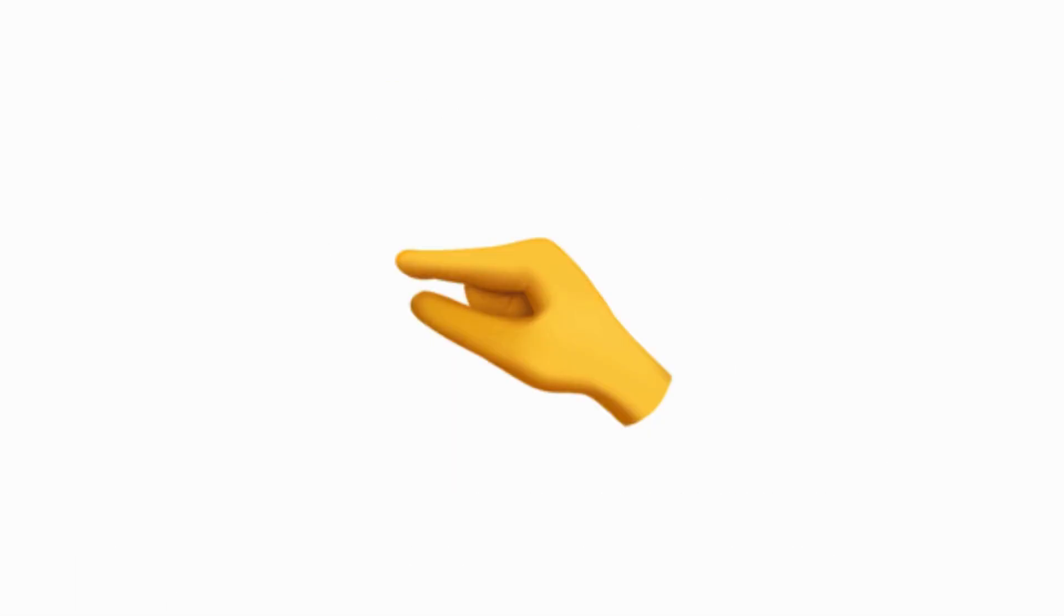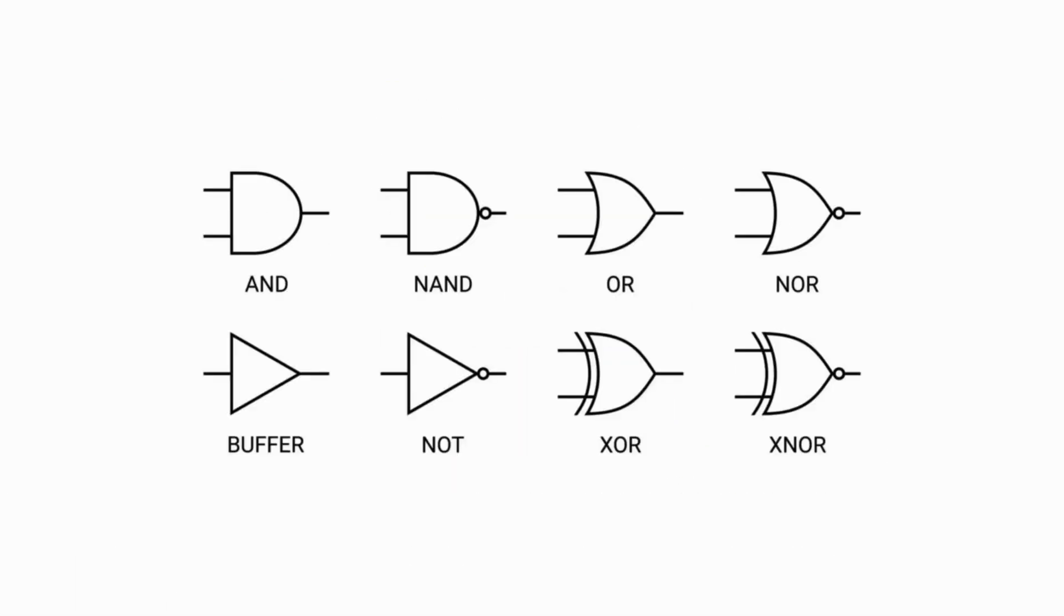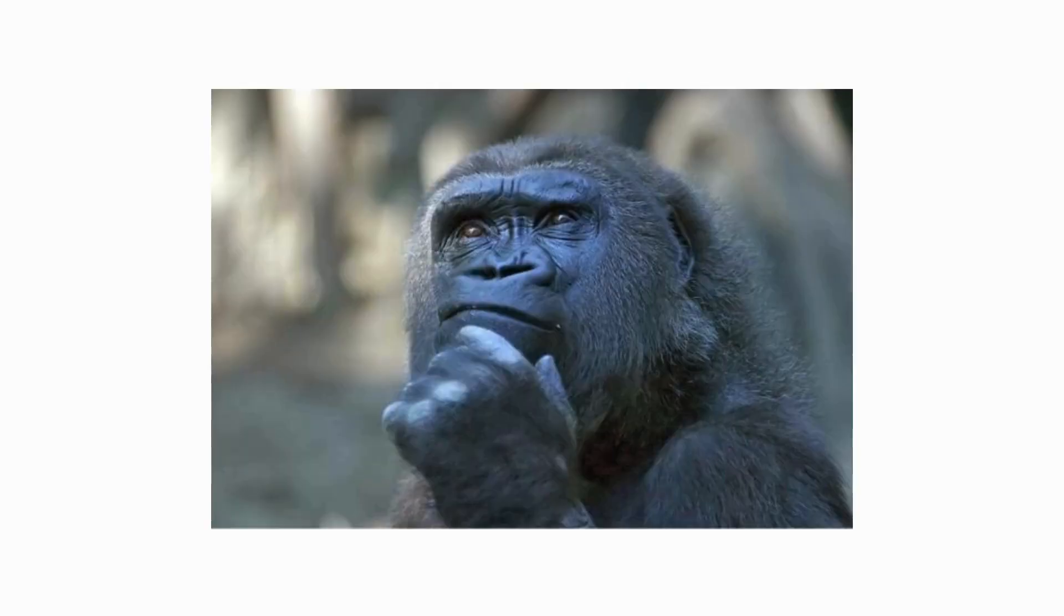Transistors, tiny electronic switches that form the basis of all digital electronics. They can be in an on or off state, representing binary values. Imagine transistors as light switches. Either the light is on, one, or off, zero.